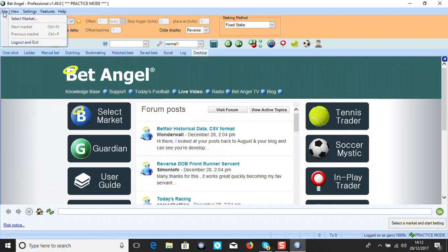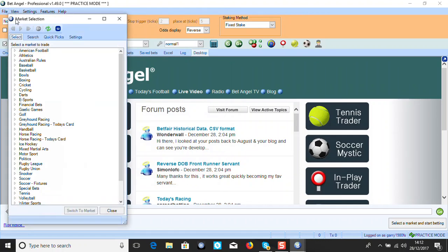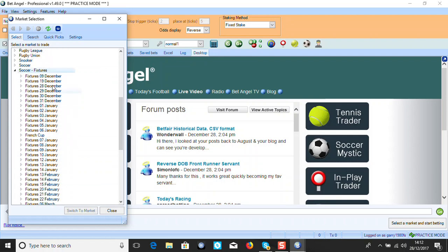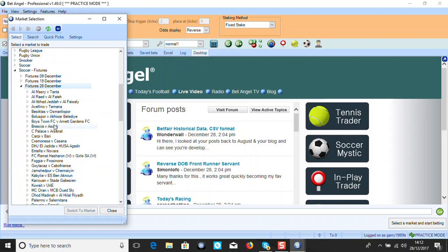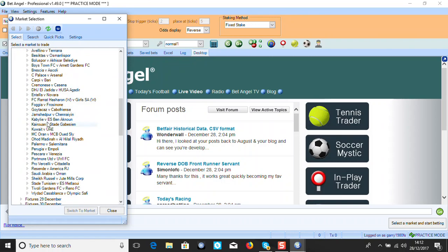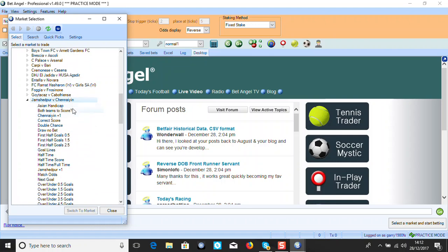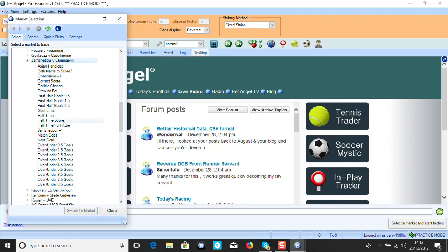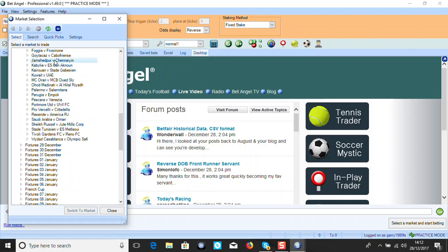You've got your file section here and it gives you all your markets and soccer fixtures. Today's the 28th - there's a game at half two. There's all your markets. If we're doing a first-half goal, the two markets we're going to be using are the halftime market and the halftime score market. Those are the two markets we'll use.